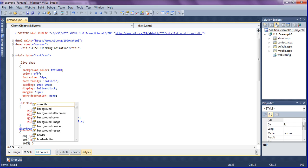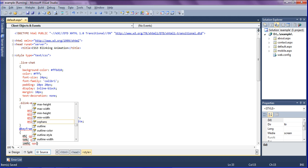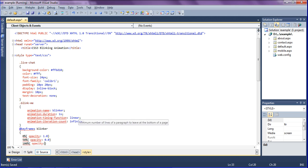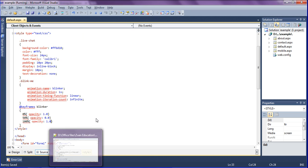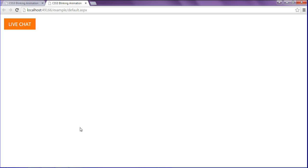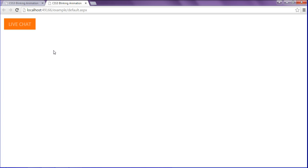And at 100% I'm going to set opacity as one. So just saving it, after saving I am going to refresh my browser. So look at this, I got the text blinking.